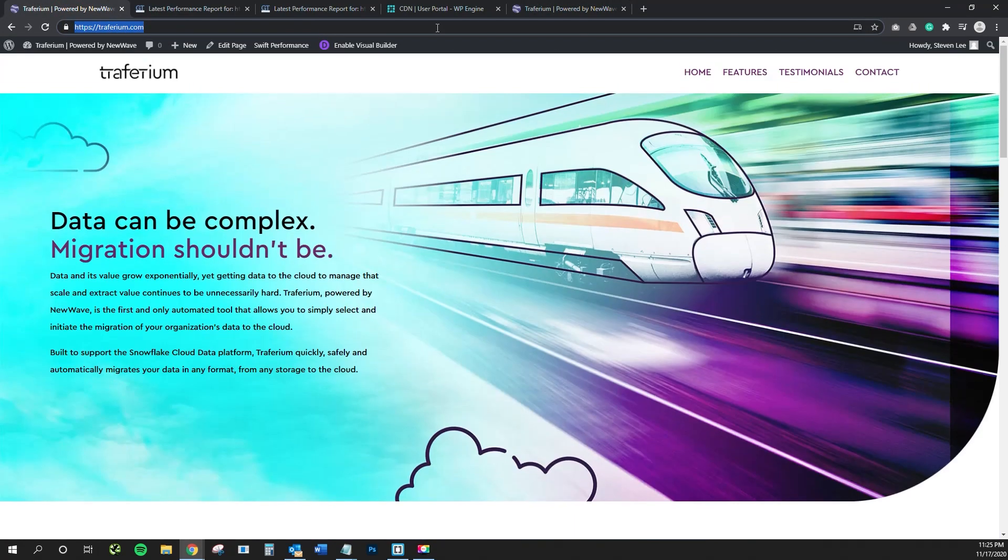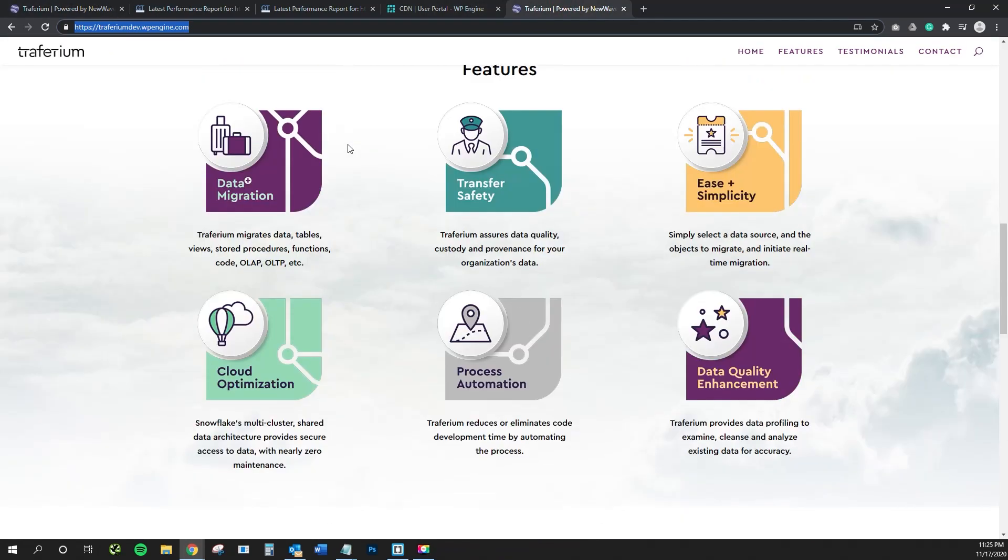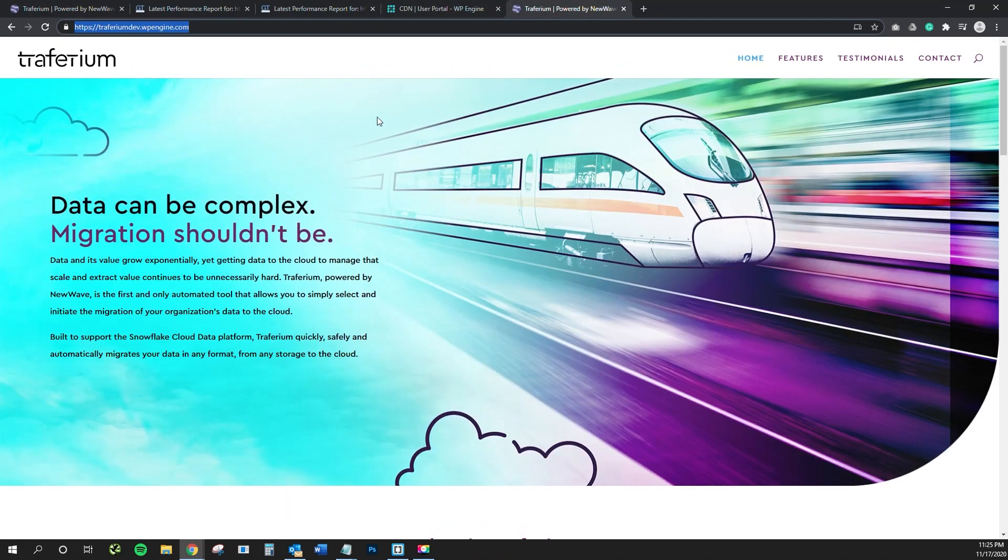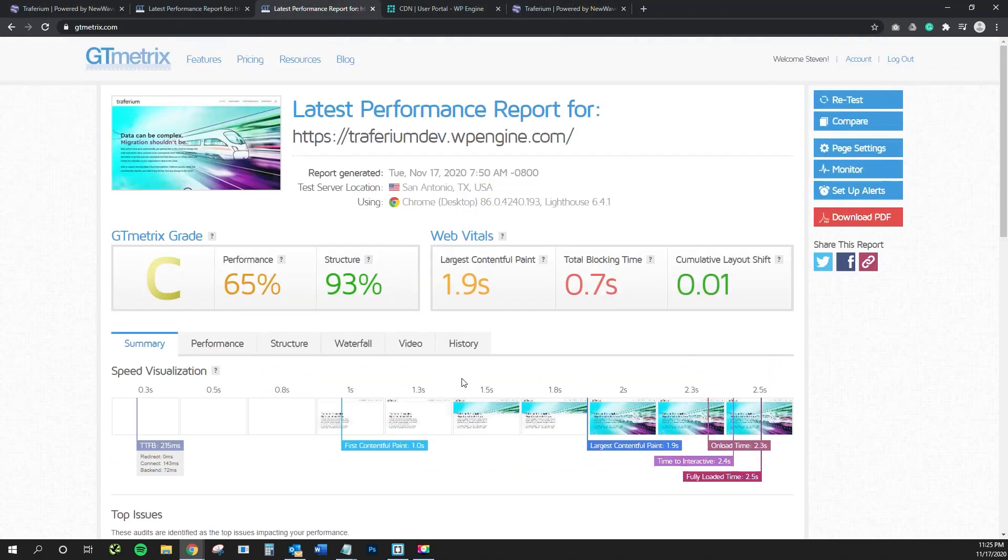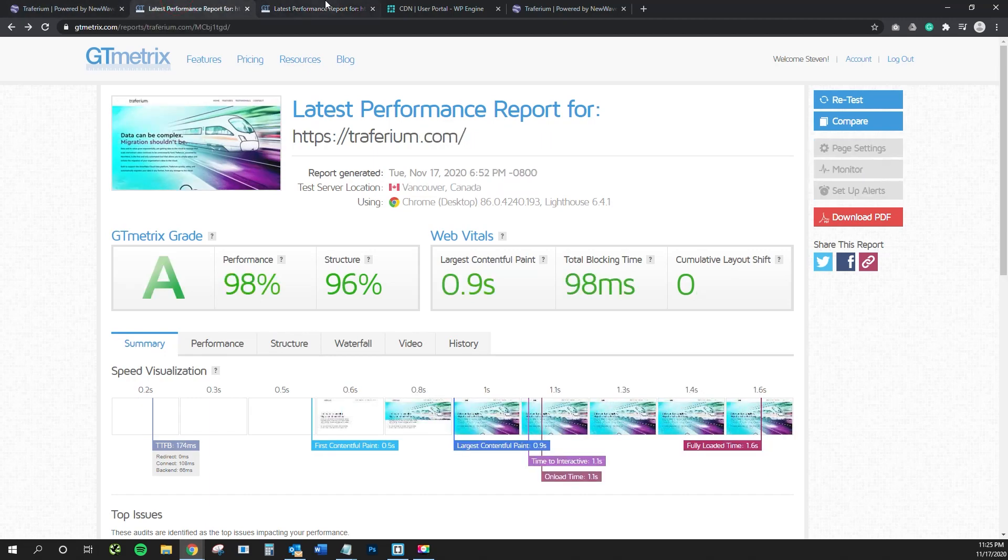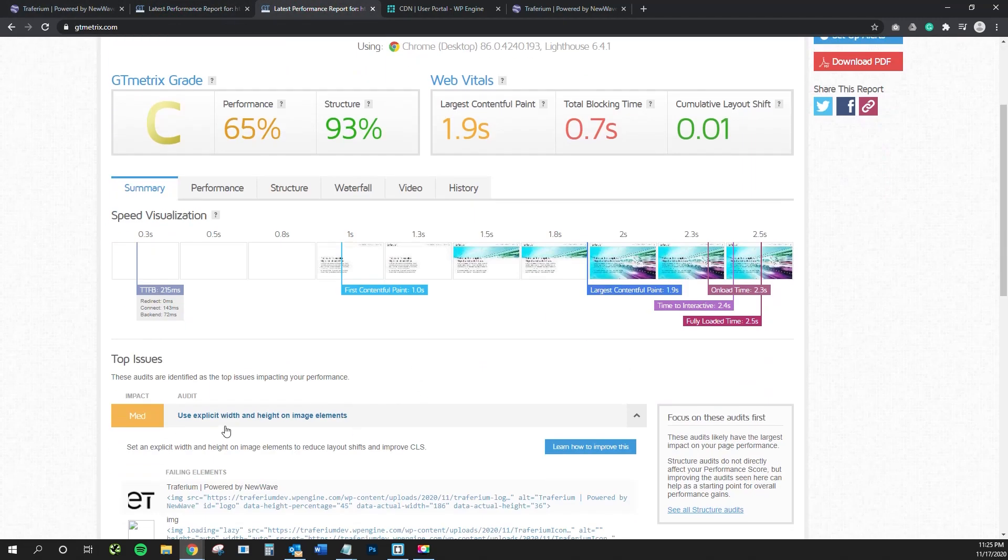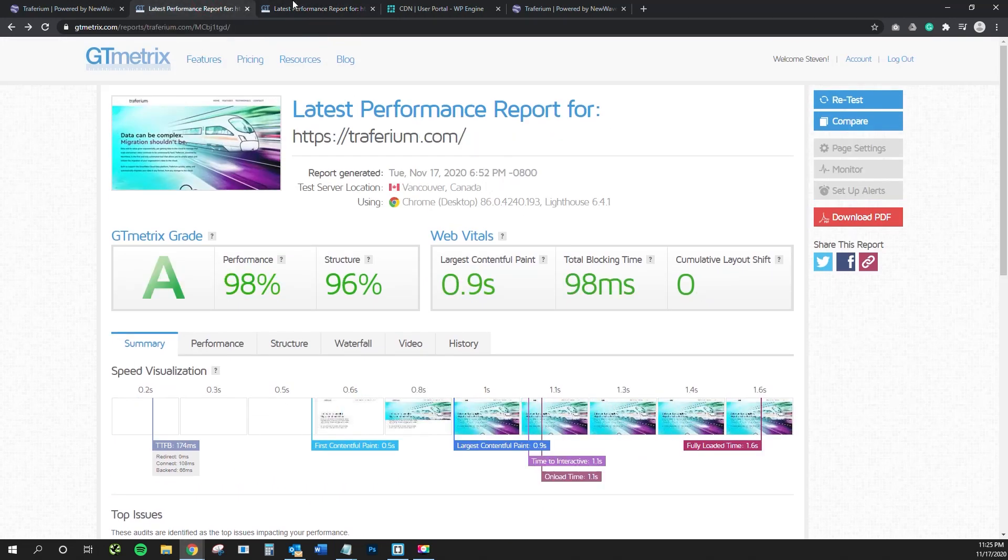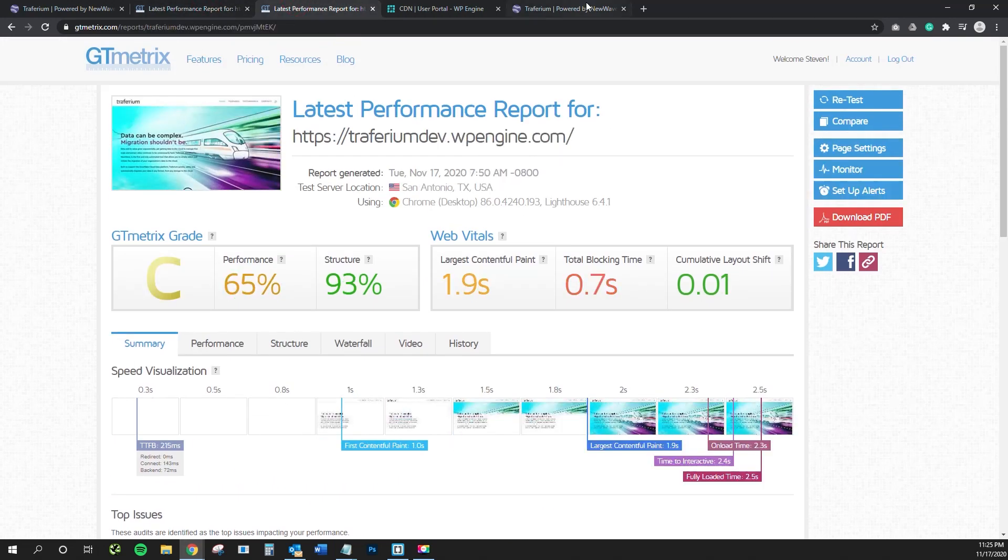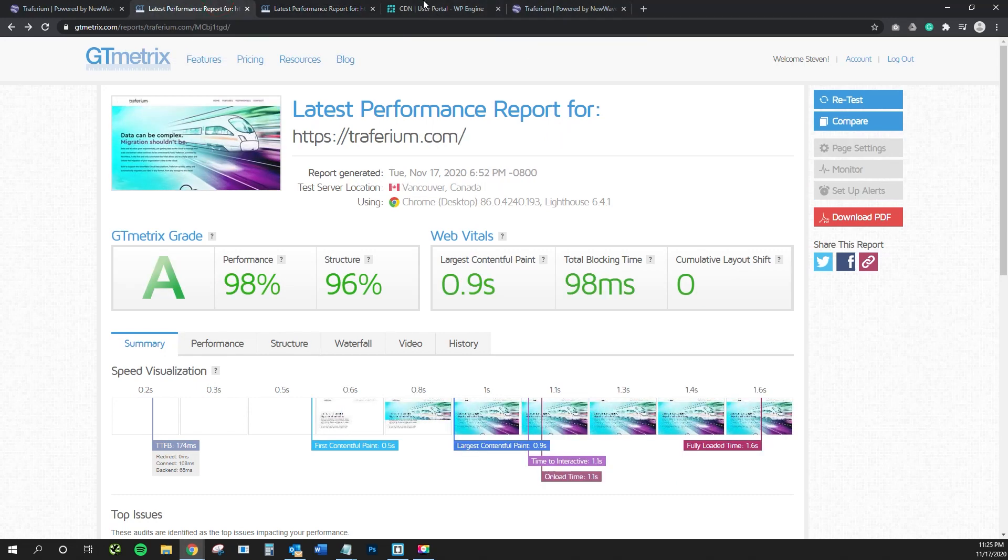So we've got triferiumdev.wpengine.com and then the production site of triferium.com. Same exact sites on both of them. The only thing that we've changed here between the two is how we're addressing this right here, use explicit width and height on image elements. So let's hop right into what we're doing here, what we did to fix that and get these grading reports remedied.